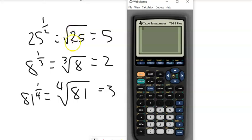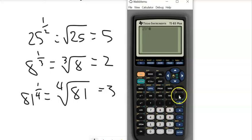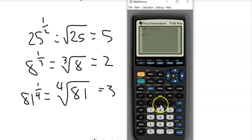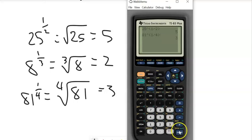You can do this two different ways on the calculator. You can take the square root of 25, or enter 25 to the (1/2) — putting 1/2 in parentheses so it takes it to the whole 1/2 power — and it gives you 5. For 81 to the (1/4), you can enter 0.25 as the exponent and it gives you 3.